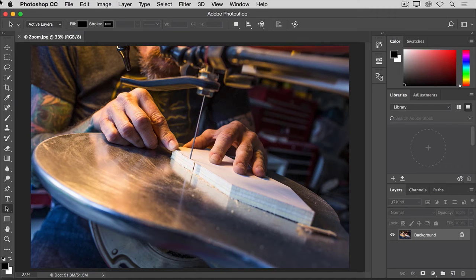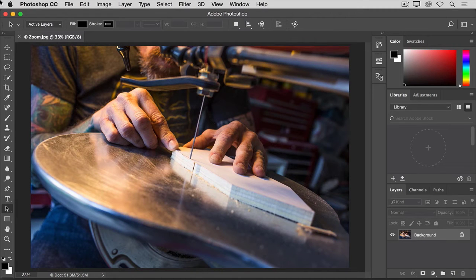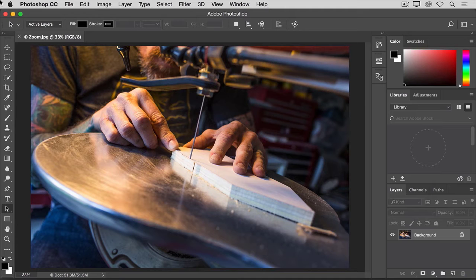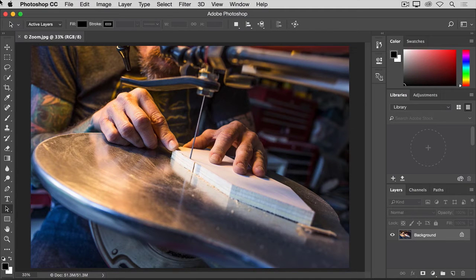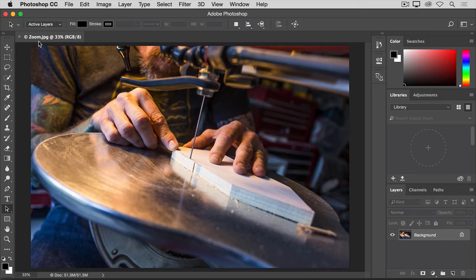Zooming and panning are ways to navigate around an image that you'll use often as you work on images in Photoshop. To practice working with the zoom and pan controls, open this image from the tutorial practice files or open a large image of your own.